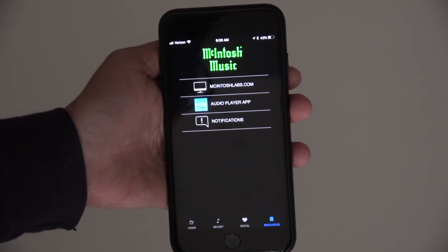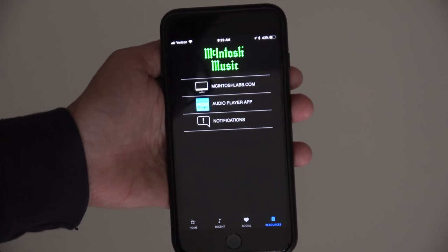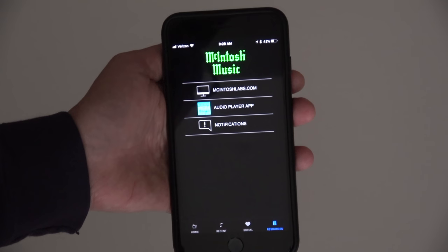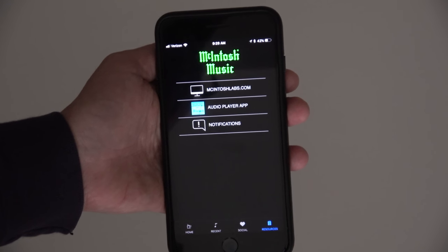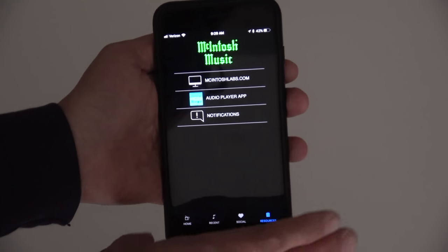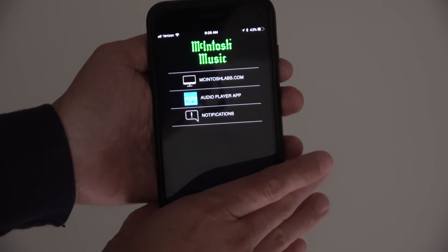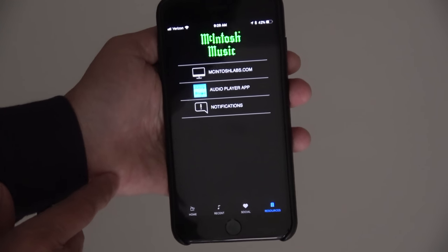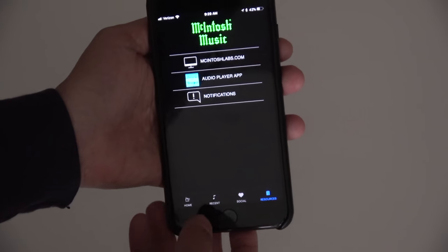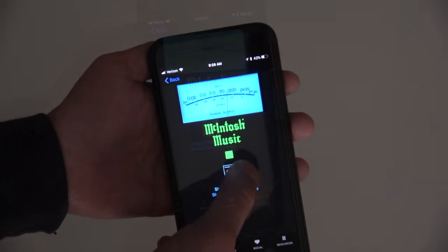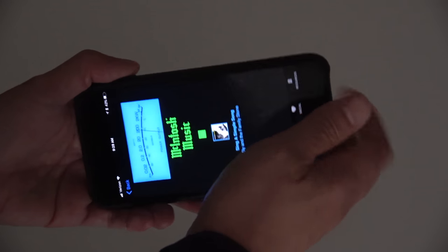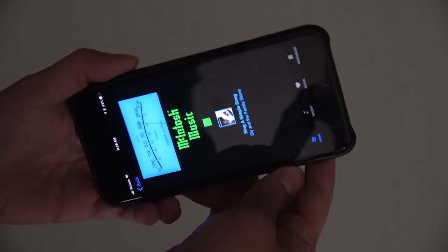They have another app that uses the McIntosh user interface and color scheme, and you can actually play the actual tracks that you have stored locally on your device. It also works in landscape mode as well.